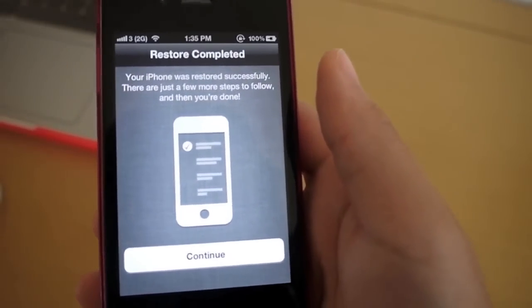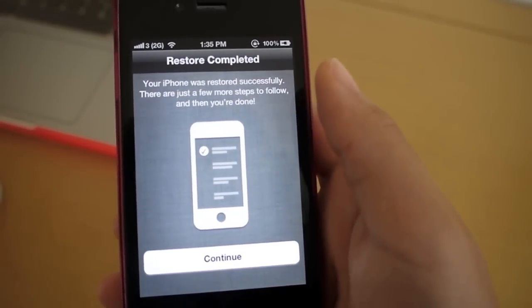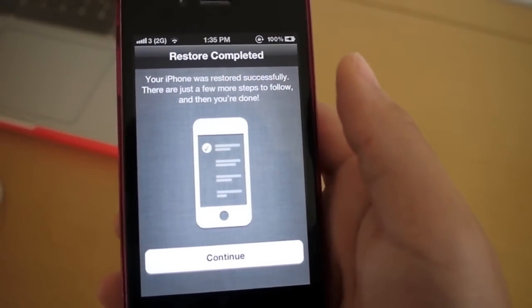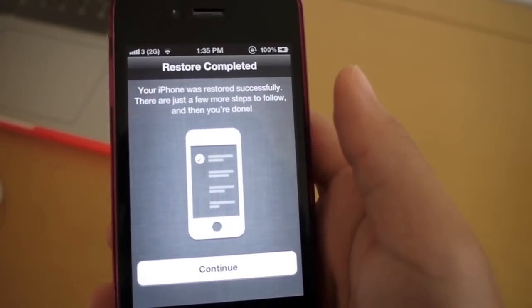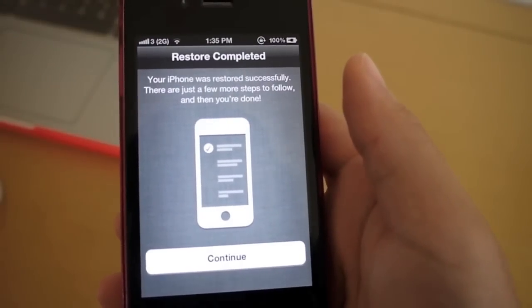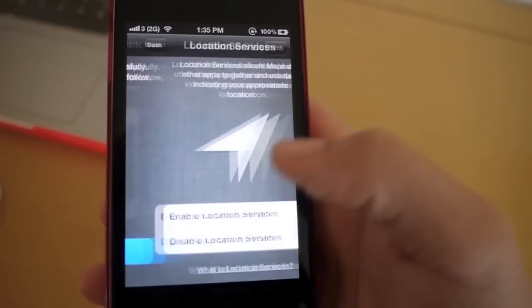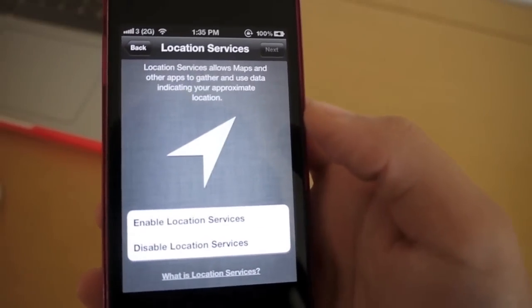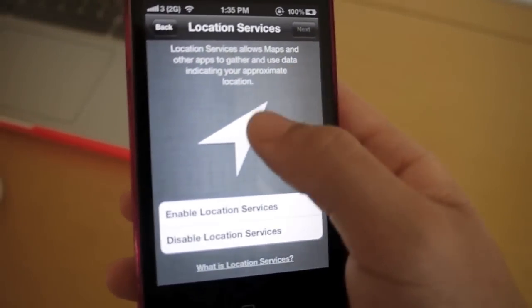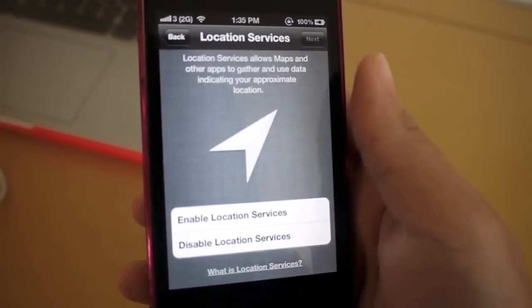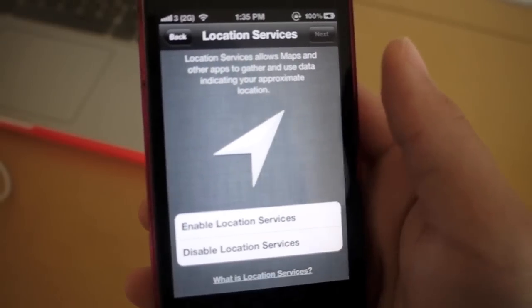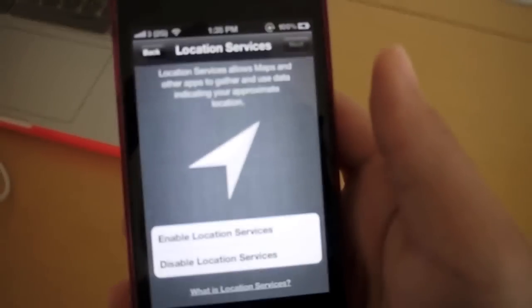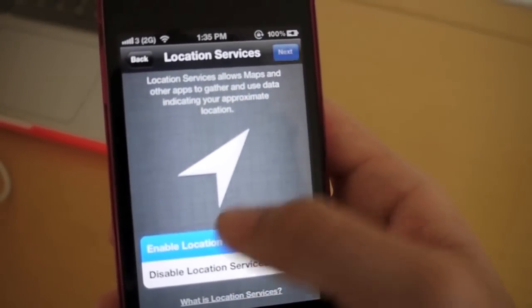Alright, so there we go. You can see restore completed. Your iPhone restored successfully. There are just a few more steps to follow, and then you're done. So then you click continue, and you'll be brought to a screen asking for your permission to enable your location services, and I'm just going to click enable.